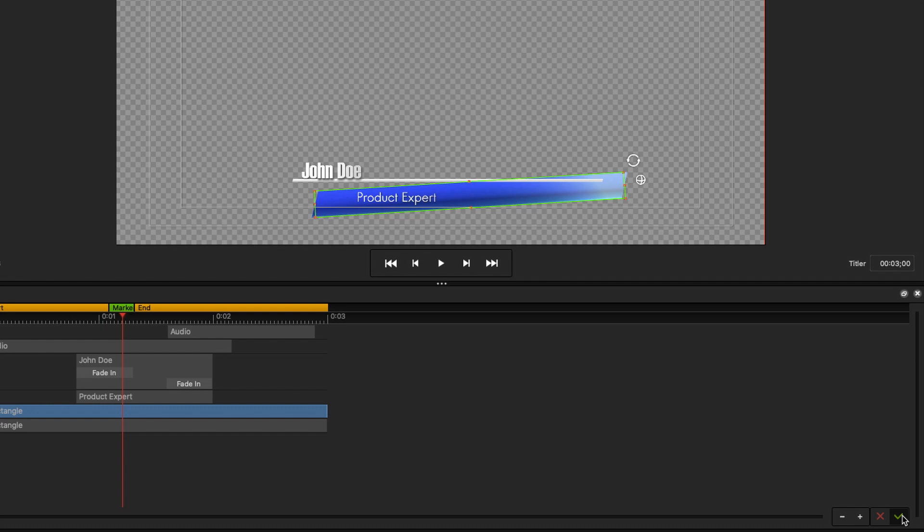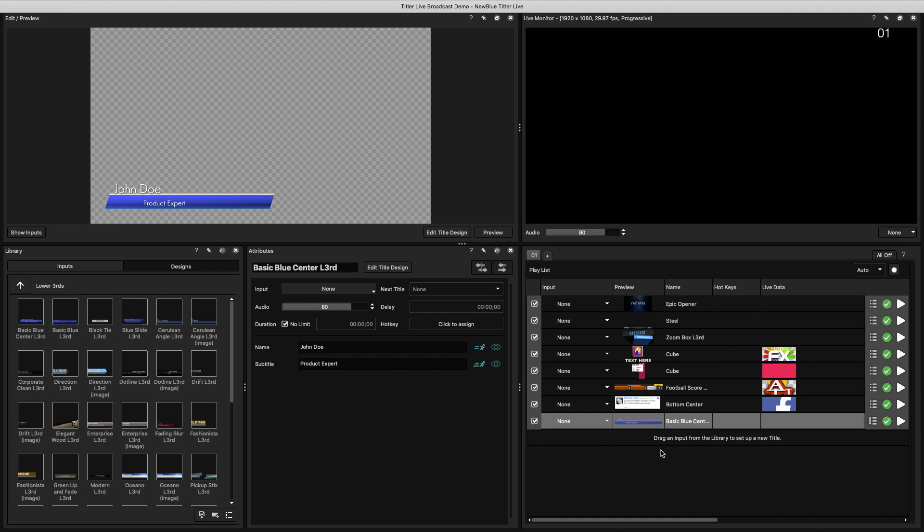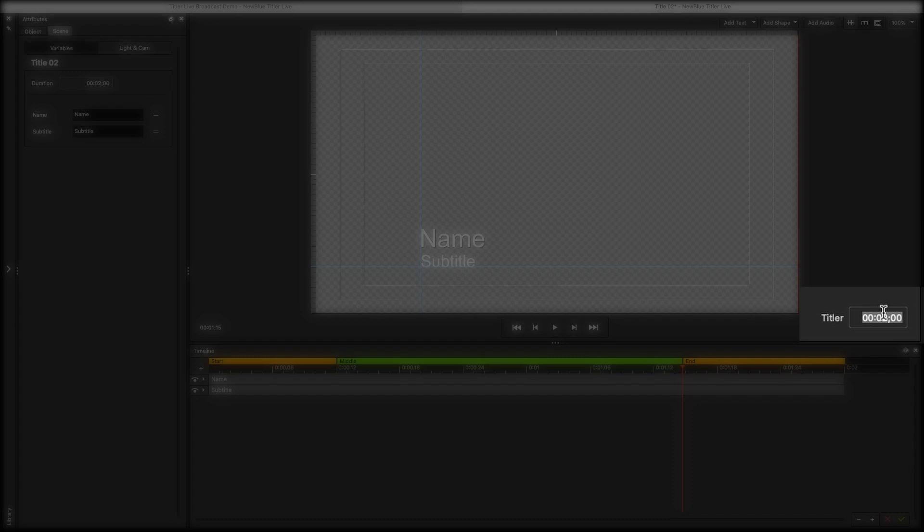When you're done editing your graphic, you can either select the checkmark or the X in the bottom right-hand corner. The checkmark will save all of your changes. The X will discard them. Either way, you will go back to the main interface. If you want to build a graphic from scratch, you can also do this. Just right-click on your playlist and select New. Then you can either double-click or right-click and select Edit.